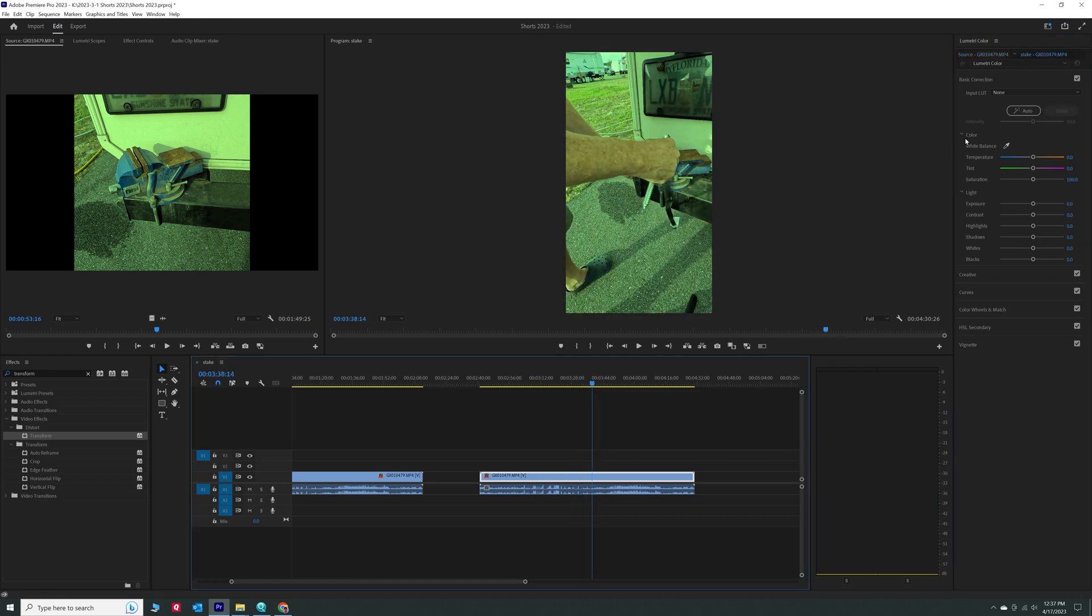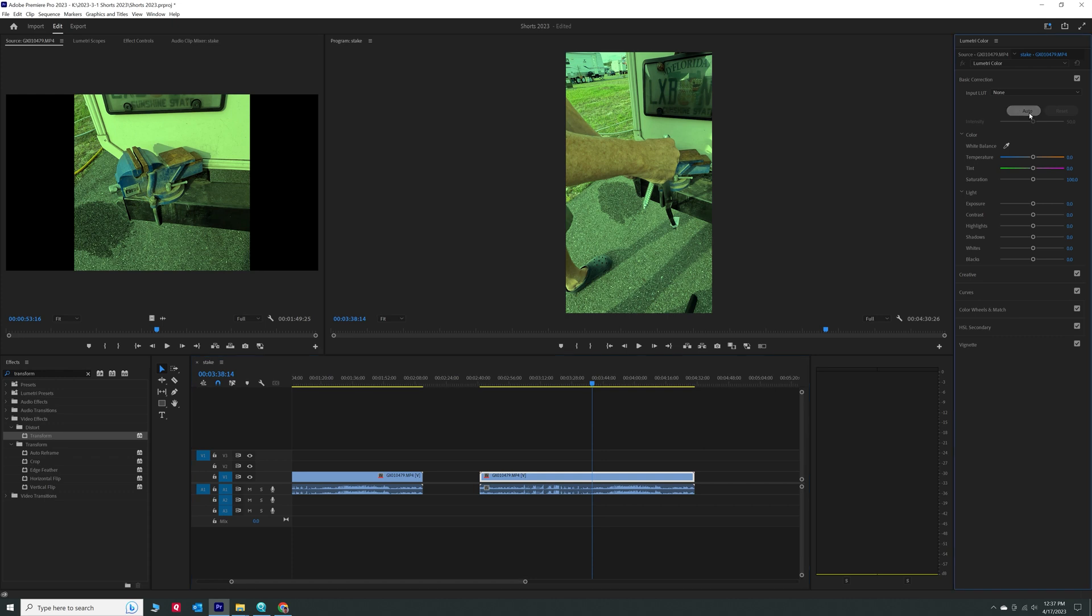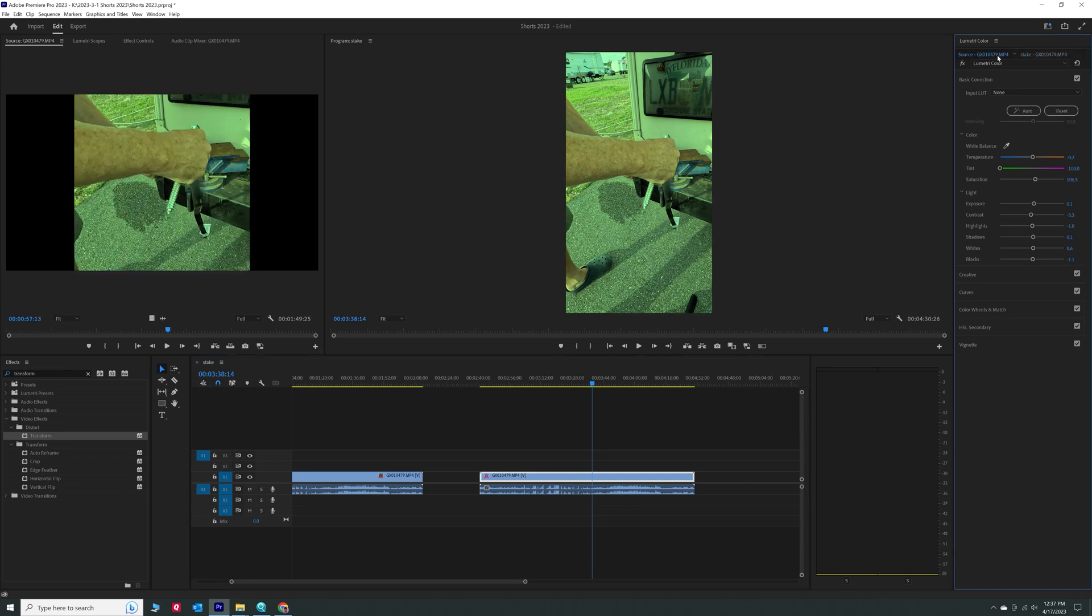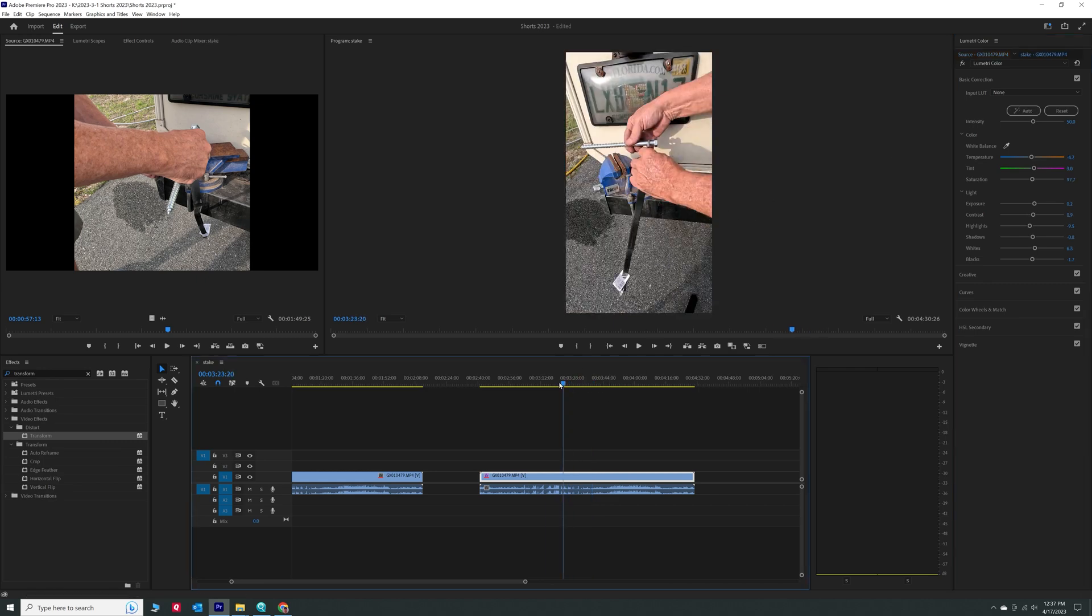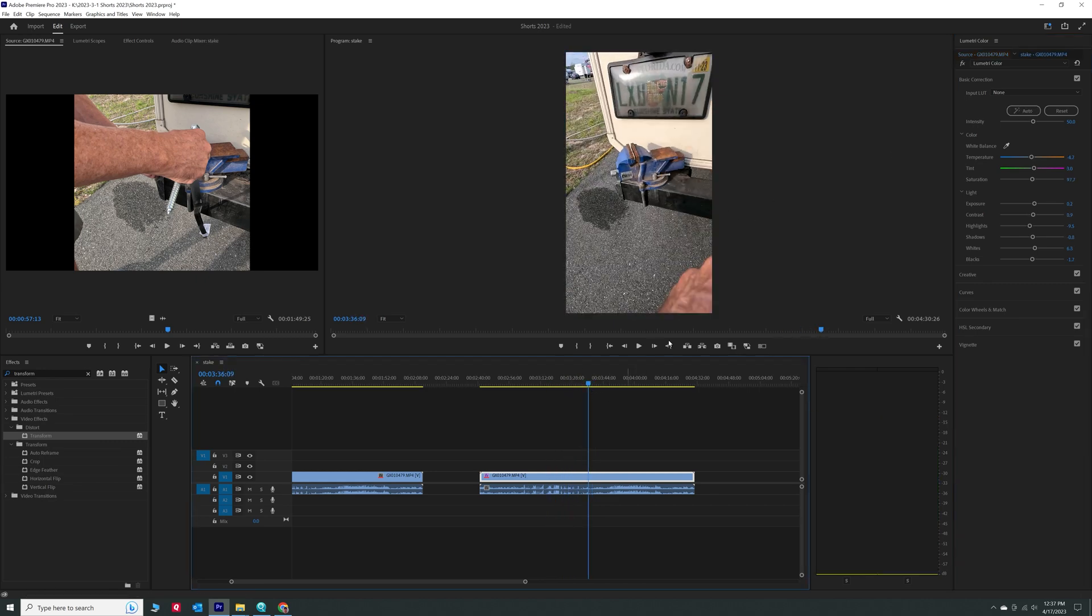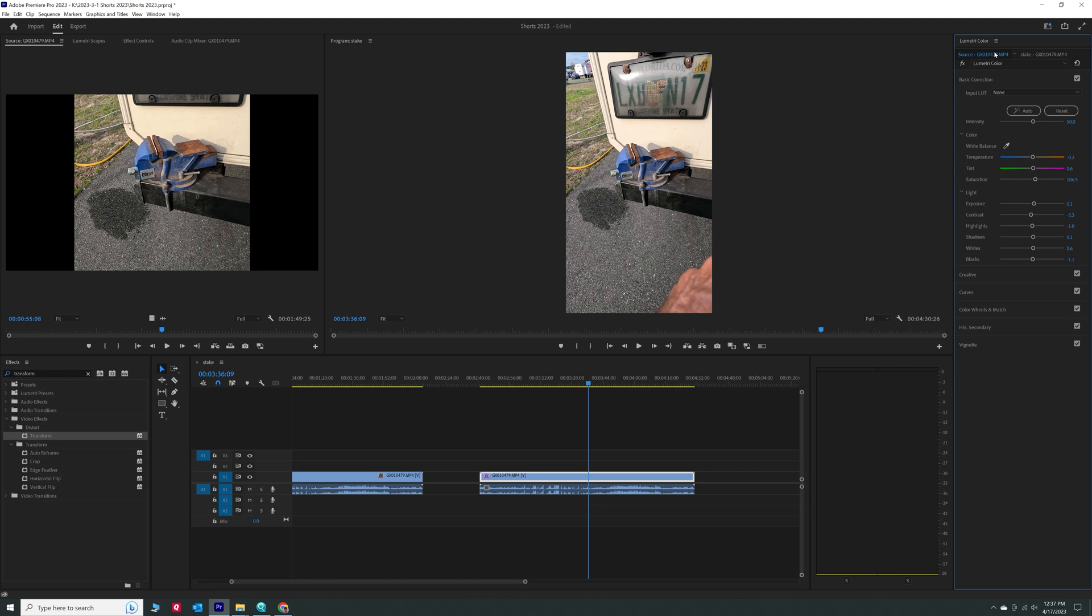So if I wanted to change that back, I can just either just hit auto again. I have to hit here and then hit auto. Changes it back to normal. So even though this is in my timeline, because I changed it in the source clip, it's all good.